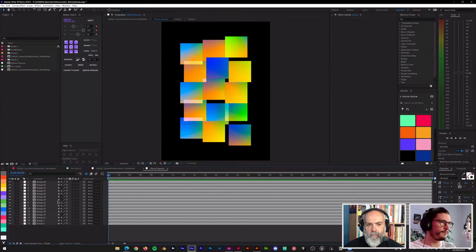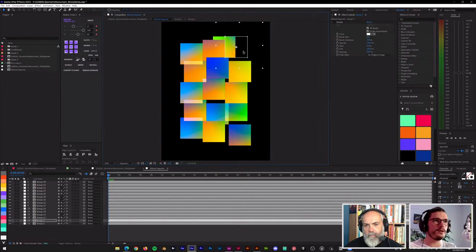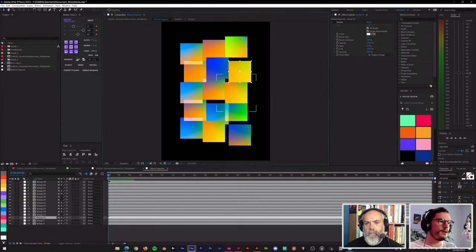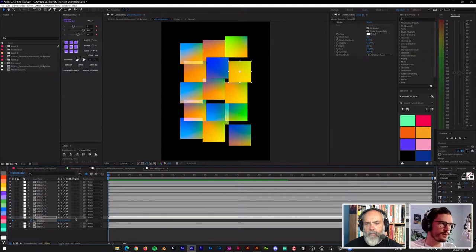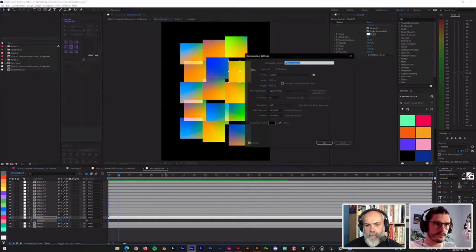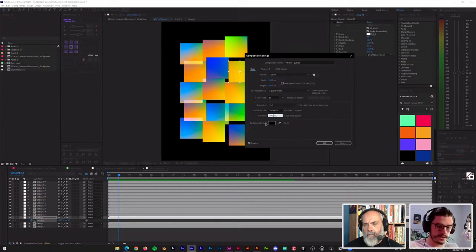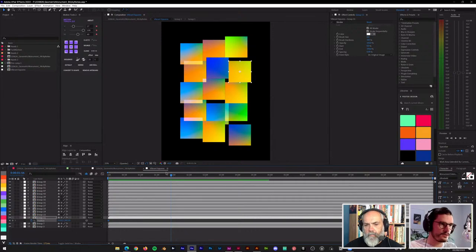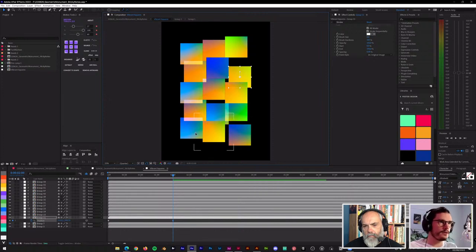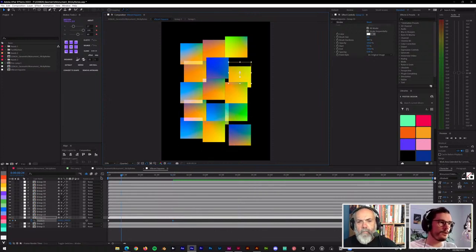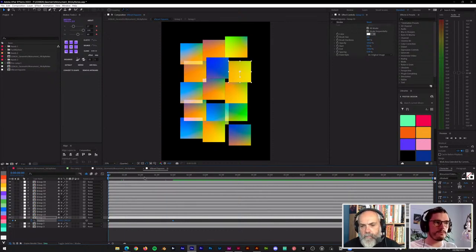The vibrant squares are already in the pre-comp. Double-click it to open it and you'll see all your vibrant squares set up ready to animate. I animated the position for each square — shifted them a little bit down and up. That's pretty straightforward: press the P key to open position, press the stopwatch to set a keyframe, and after like two seconds for example, I can just move this square and it creates another keyframe.